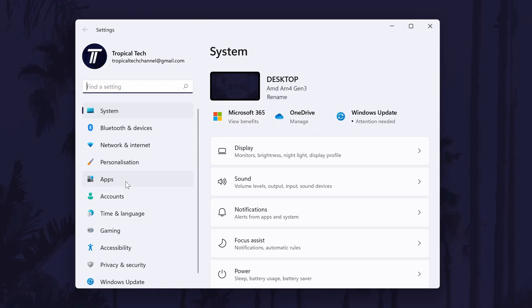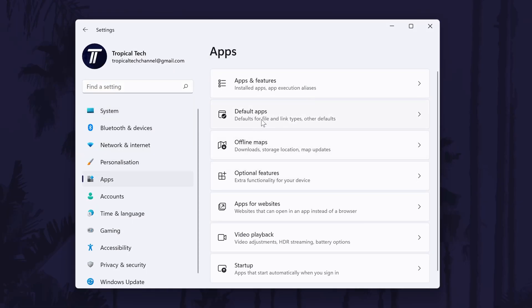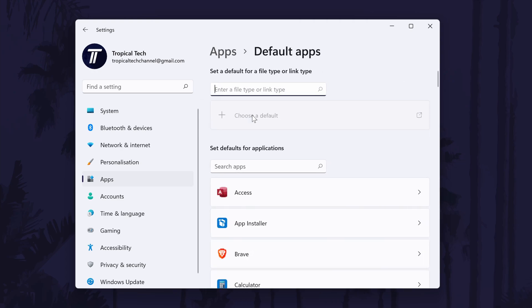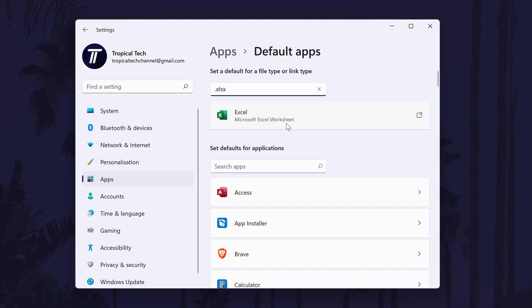In the settings, click on apps from the left and then choose default apps. On the next page, search for either your current spreadsheet app in the bottom search bar or in the top search bar you can search for the file type called .xls or .xlsx.